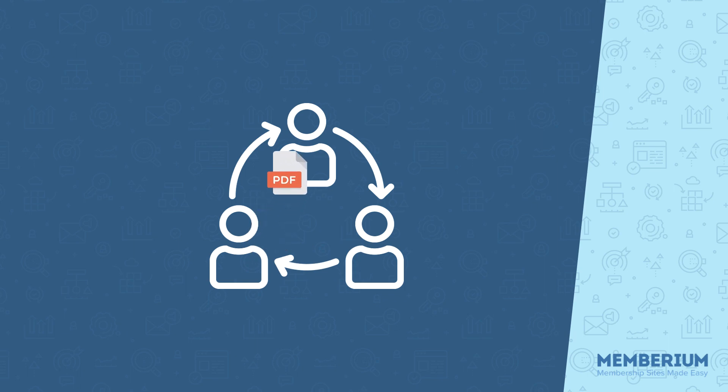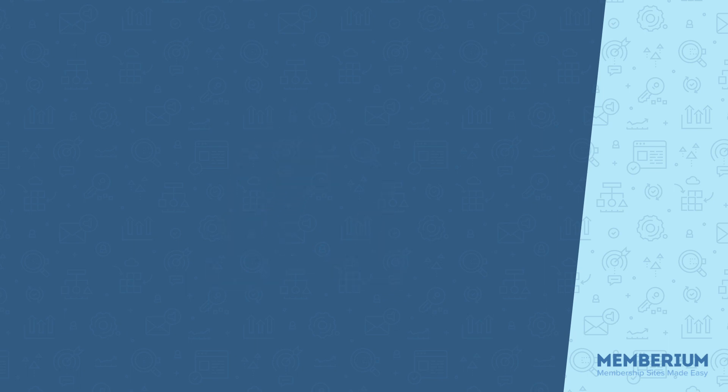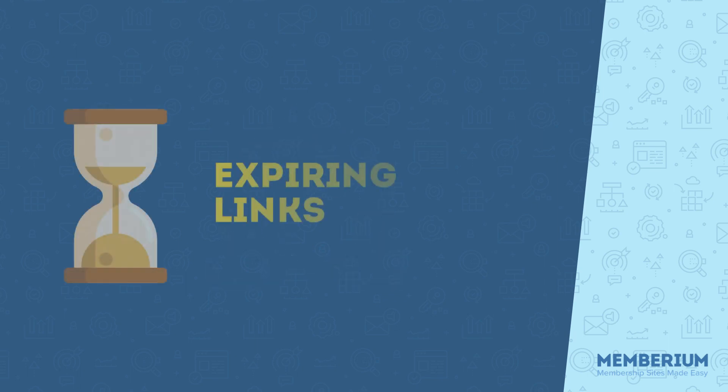The download links are freely available since somebody shared them. Now, Memberium tries to combat this by offering expiring download links. Let me explain how this works.